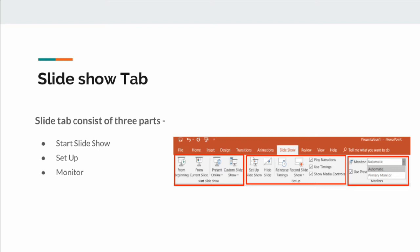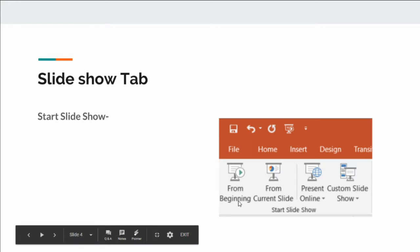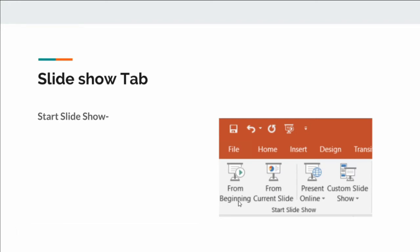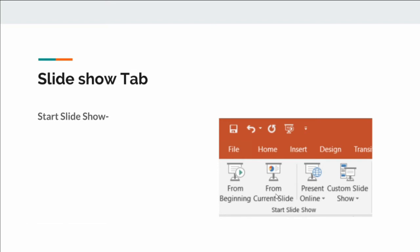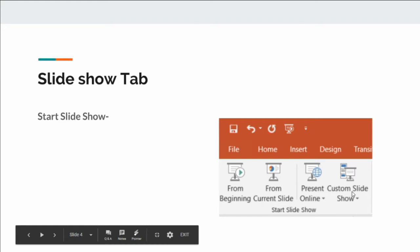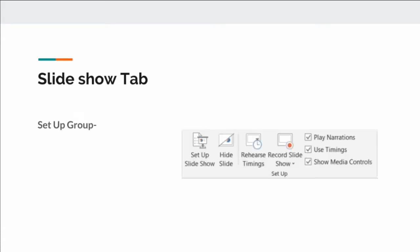Let's see one by one. The first group is Start Slideshow. The first option is From Beginning — if you want to start your slideshow at the beginning you can choose this. From Current Slide — if you are working on some slide and want to start the presentation from that slide, you can select this. Present Online is for broadcasting. Custom Slideshow we will see in the live preview.